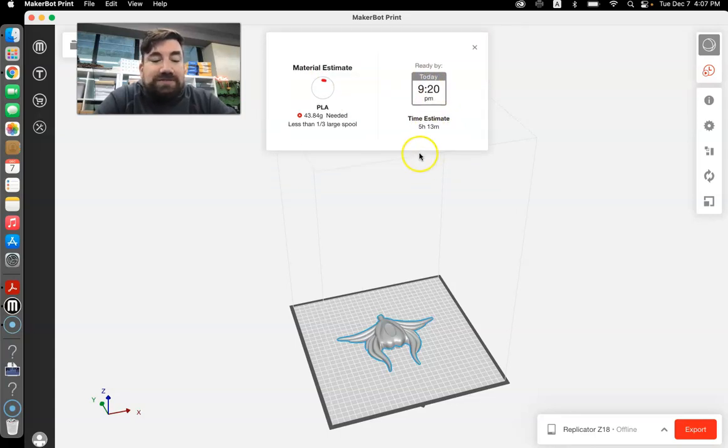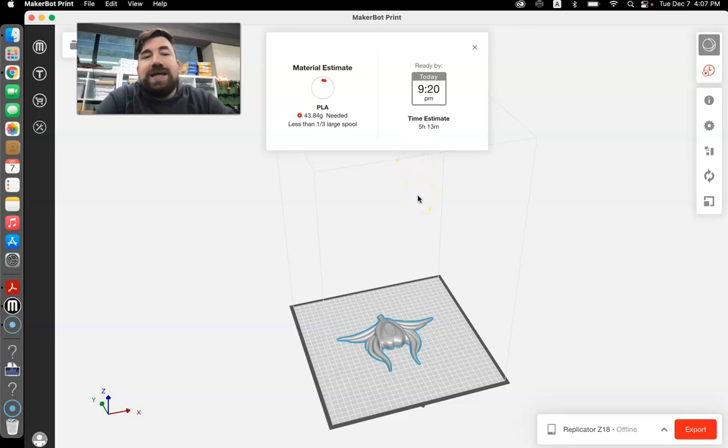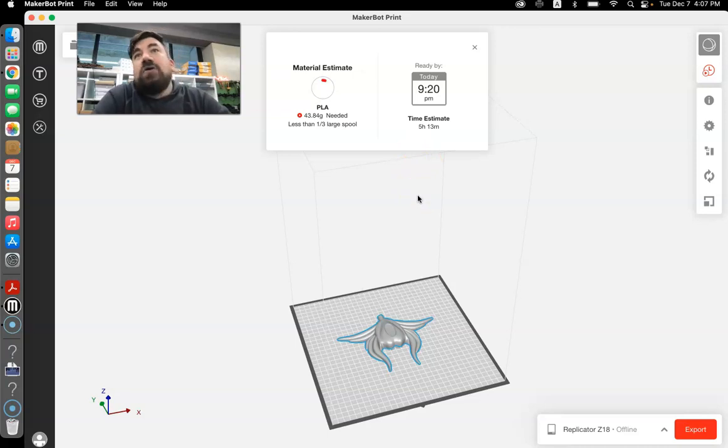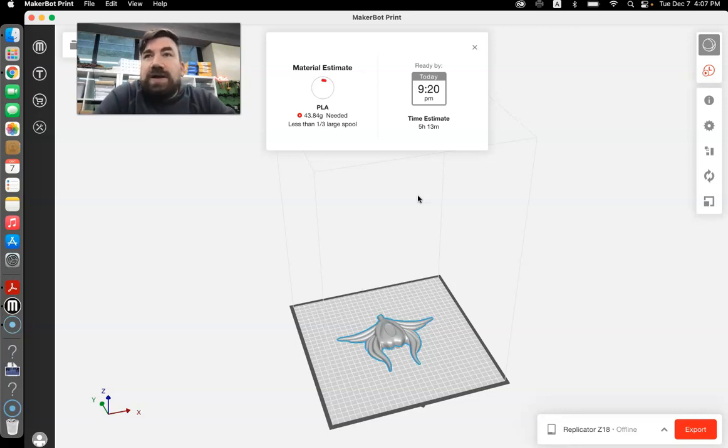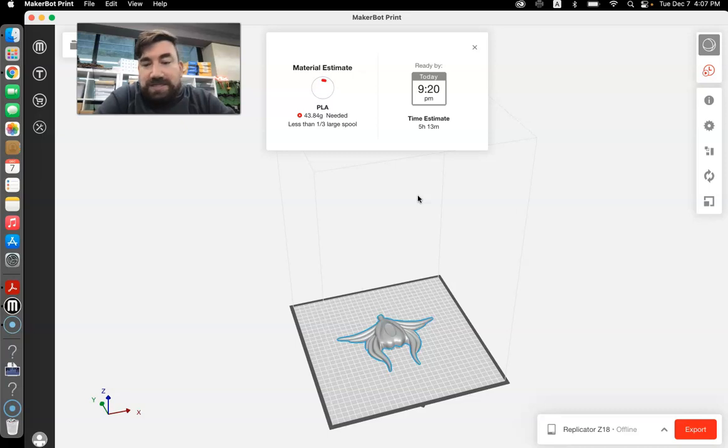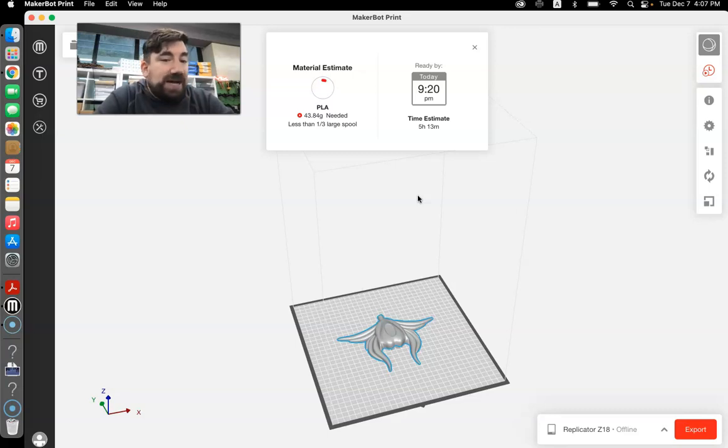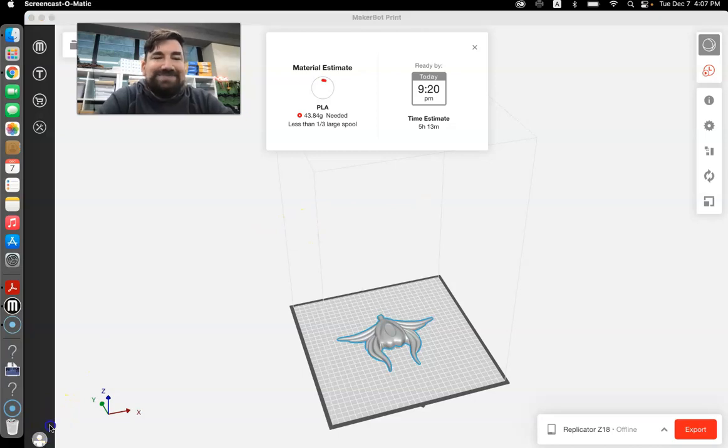So now it's in a file format and I can take that file format and I can use the cloud to send it to my MakerBot or I can put it on a thumb drive, whatever you need. And that's how you would prepare and export a file from Tinkercad for our MakerBots. Cool. Hope you learned something. All right. Bye.